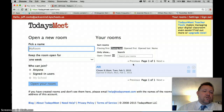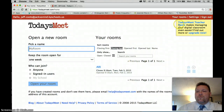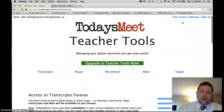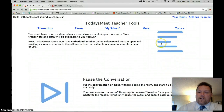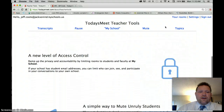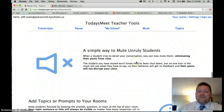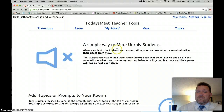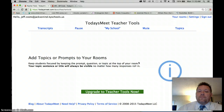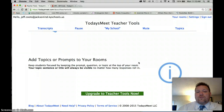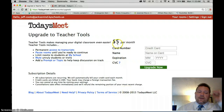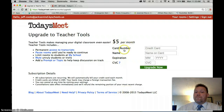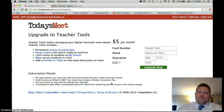If you did want to use Today's Meet teacher tools, you can upgrade. It gives you transcripts forever, the ability to pause a conversation, control the level of access — who gets in and who doesn't — a simple way to mute unruly students, eliminating their posts and reviews, and topics. But once you try to upgrade, you'll see there is a $5 per month cost.